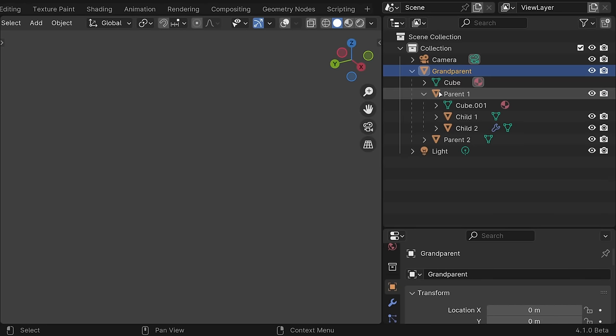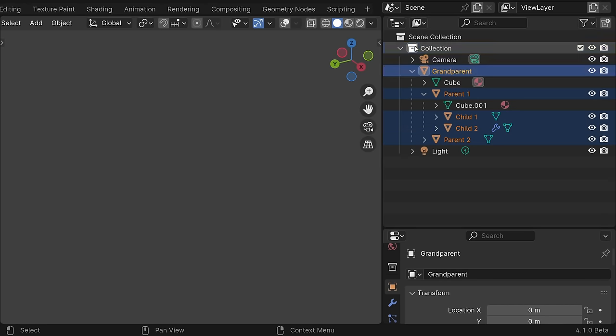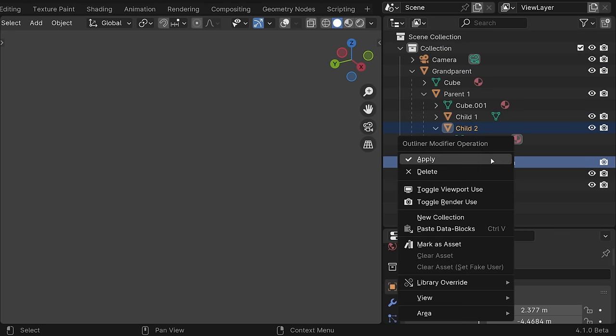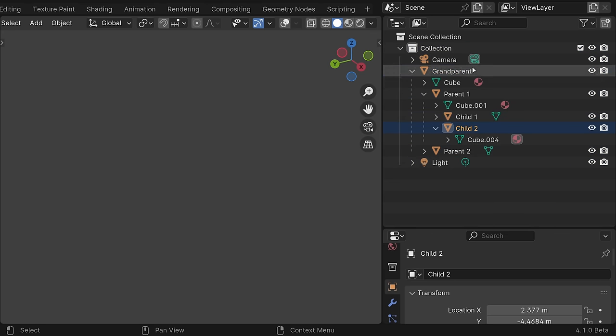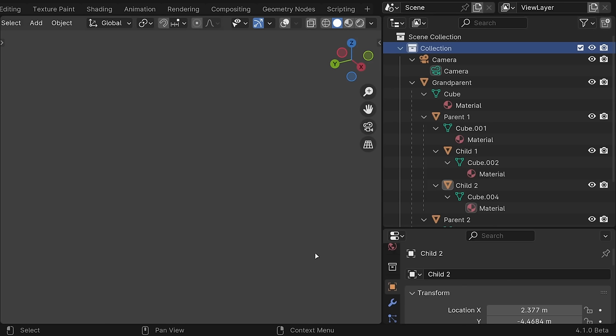In the Outliner, double-clicking an object or collection icon will now select all of its children, which is a hugely requested feature, and applying modifiers, show hierarchy, and expand or collapse all are also now in the right-click context menu.